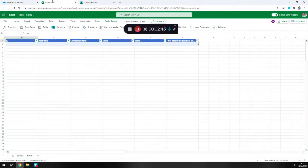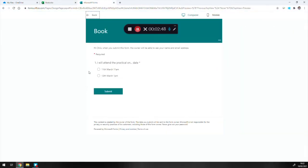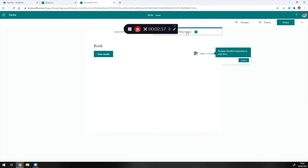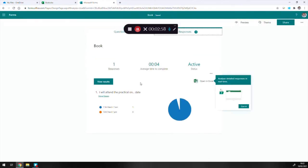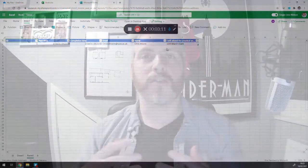We can toggle back to the form and do a preview to see what it will look like. Submitting a test response choosing the 11th of March, if we jump back to Excel, the information is automatically added in. There's no need to download any files or get data from particular time points — it adds everything in real time.